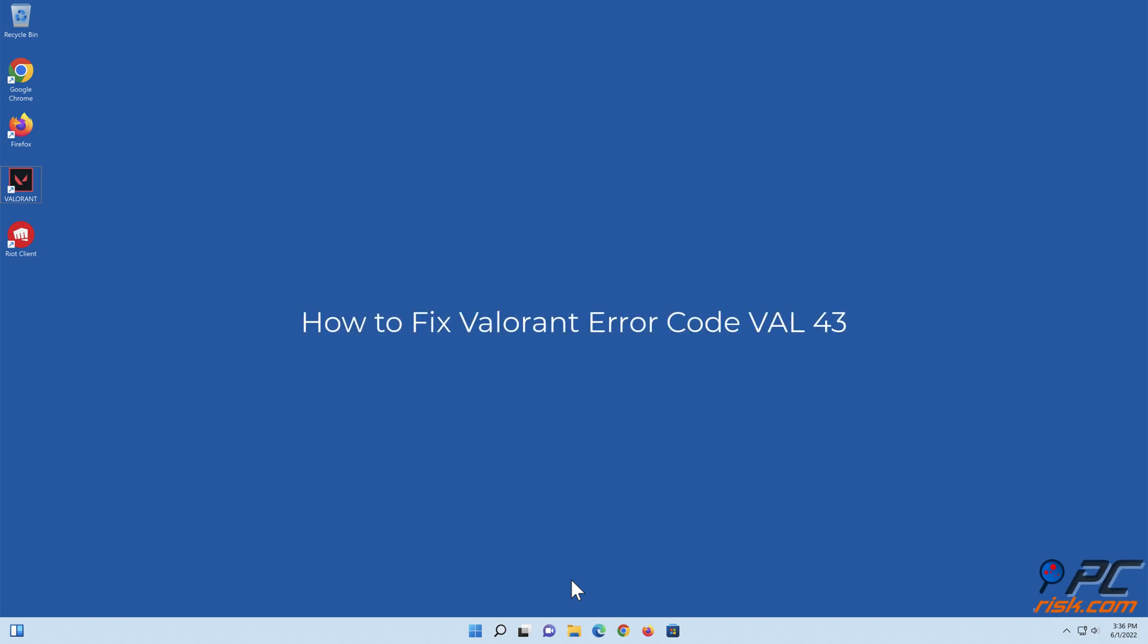How to Fix Valorant Error Code Val43. Method 1: Run Valorant as an administrator.